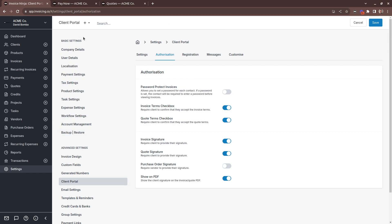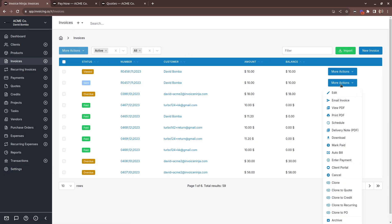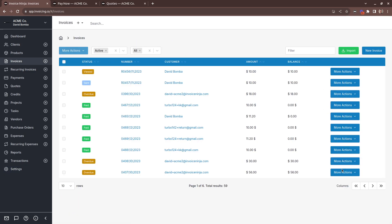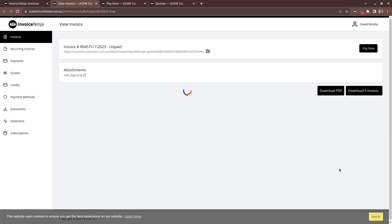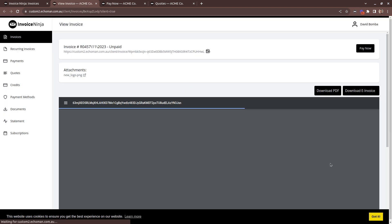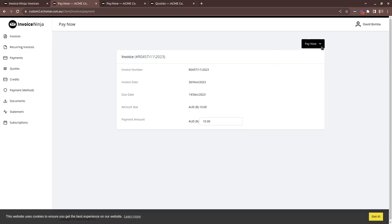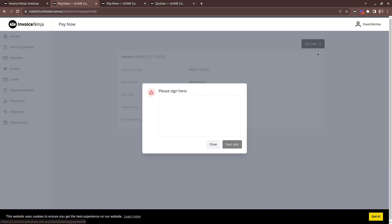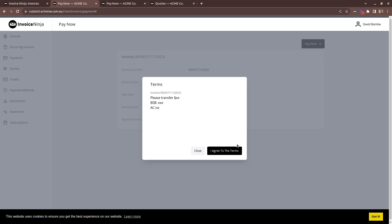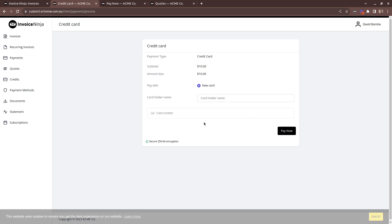What does it look like from the client's perspective? Let's go through and view an invoice. Now let's head through the payment process. The user will click pay now, select their payment method type, and then they're challenged with the signature dialog. They can't move forward unless they give you their signature. If the terms checkbox is enabled as well, we'll present the invoice terms to the client and they'll need to agree to those here as well.